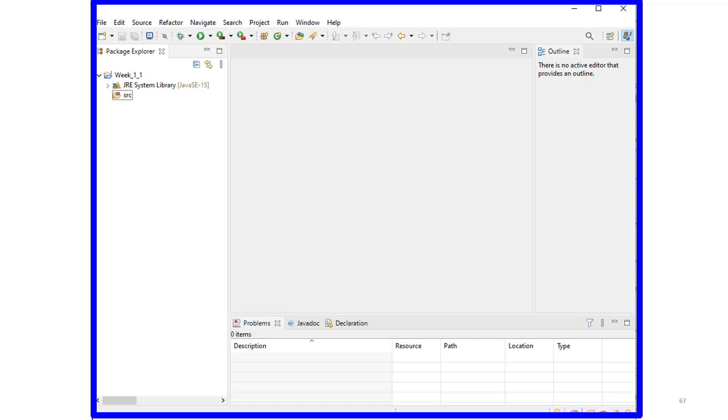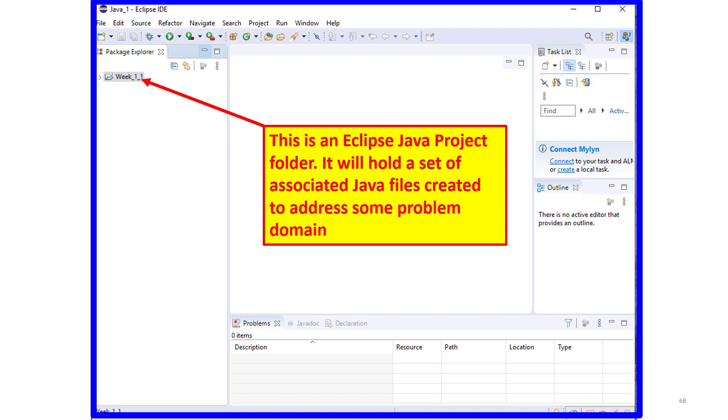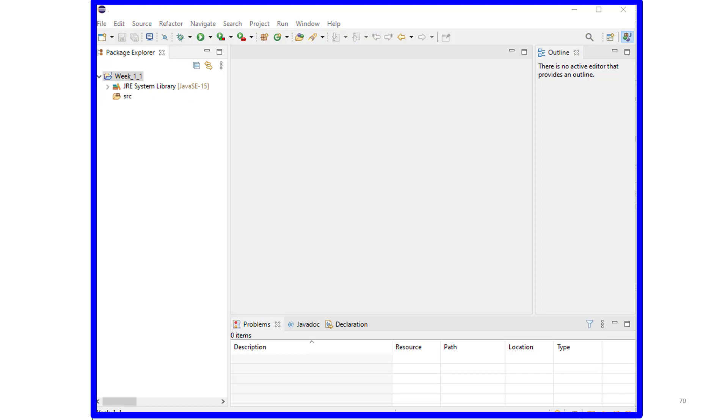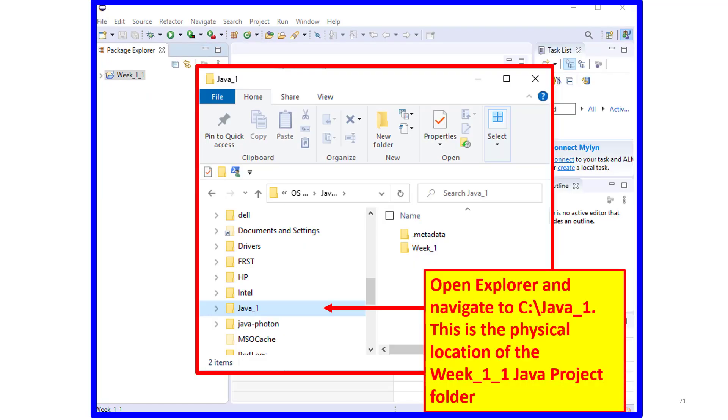In either case, we now have the Eclipse Java Project folder. And if I click on this small right-pointing arrowhead, the subfolders created by Eclipse will also be displayed.